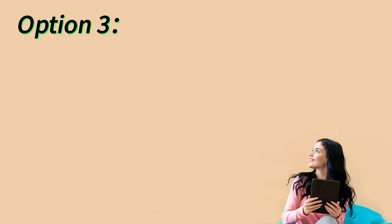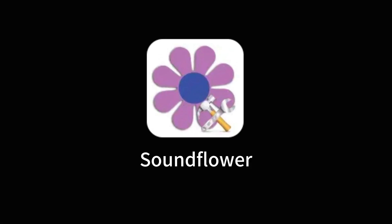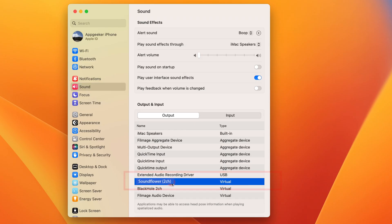And there's also another audio recorder for Mac named Audacity. Just like the QuickTime Player, it requires an additional plugin like Soundflower to capture the internal audio on your Mac. To create a sound-only recording, download and install Audacity on your Mac and make sure you have set up the Soundflower already.